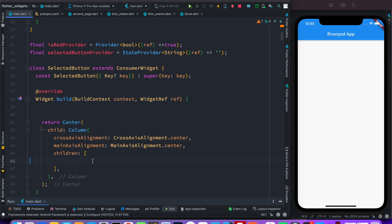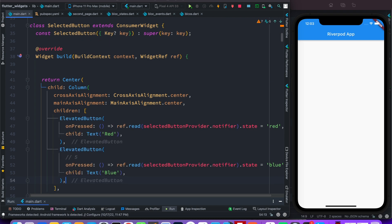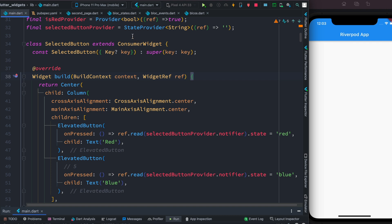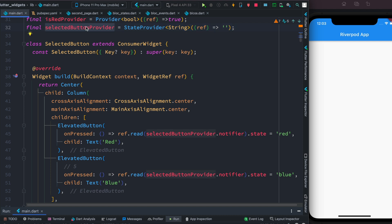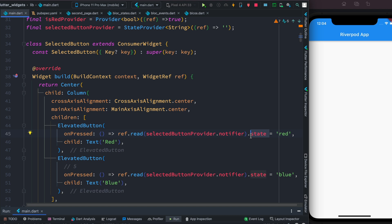Inside this we'll have children and two ElevatedButtons. We created a provider using StateProvider which returns an empty string — that provider is reactive — and we saved it in a variable called selectedButton. Now we're trying to access that selectedButton. In Riverpod, if you want to access and change a state, you first have to get the notifier object, then get the state variable, and after that you can assign a value to it.